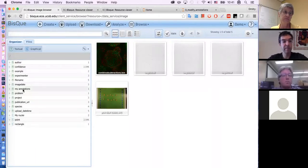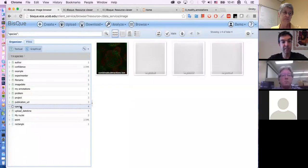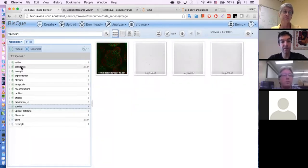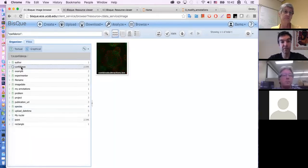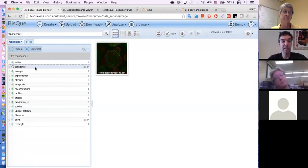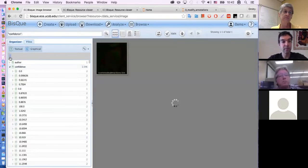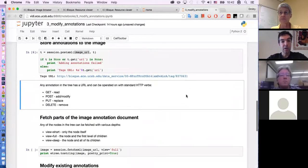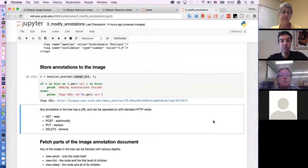Let's reload this page and check. Do we have 'my annotations'? Oh yes. Do we have 'species'? Yes. If I click on 'species', it will show me images that have Arabidopsis tagged in them. And I have confidence as well. If I click on 'confidence', it's only one image that contains that tag. It's working.